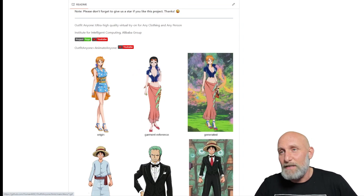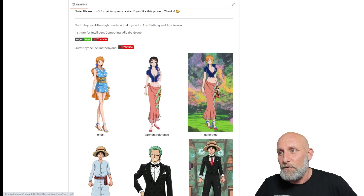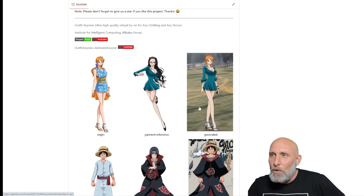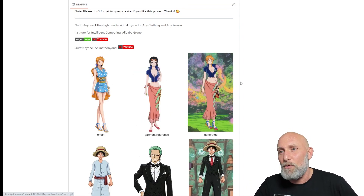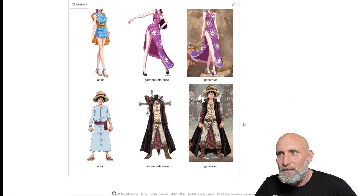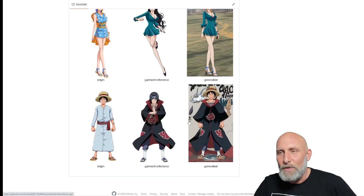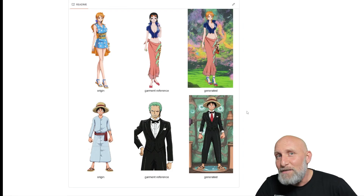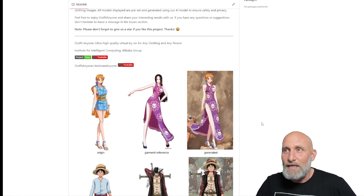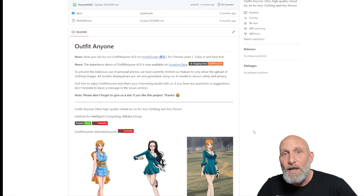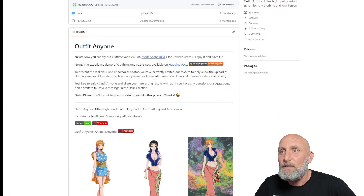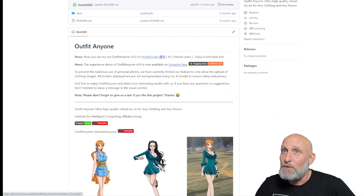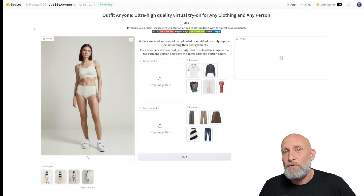You can take another image that will serve as the reference for the clothing, and the outcome is the model image with the outfit you've just uploaded. The results seem quite nice, and we'll take a look right now to see if what they're promising is what they actually deliver. We can do that via a sample demo on the Hugging Face website.